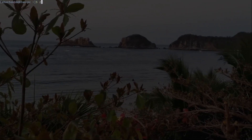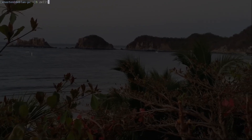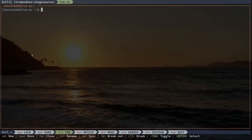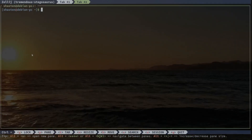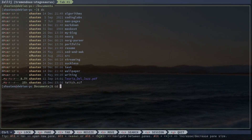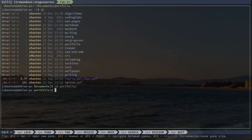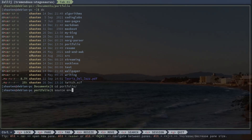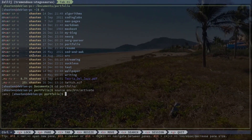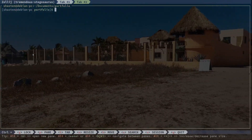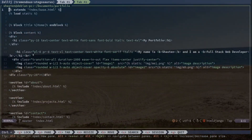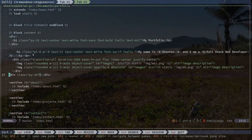For the NeoVim enthusiasts, Zellij integrates seamlessly with a touch of elegance. It respects NeoVim's nuances while adding its own layer of grace — it's like finding a dance partner who knows all the right moves. And if you're like me and can't dance, I need someone who knows all the right moves. This enables me to transition between tasks in a smooth, choreographed routine.